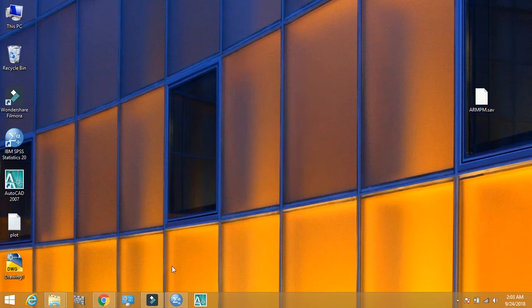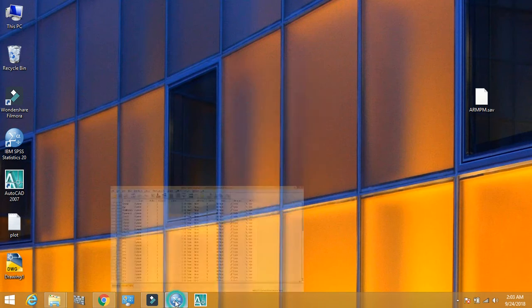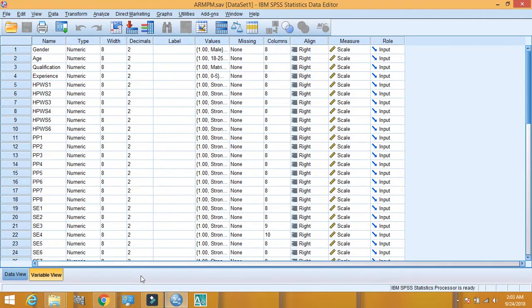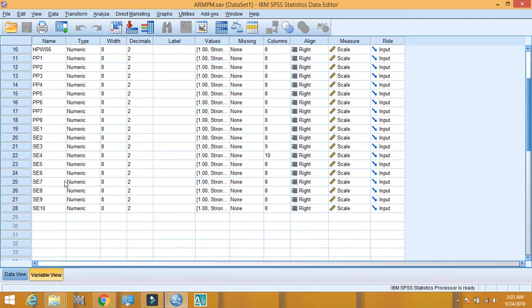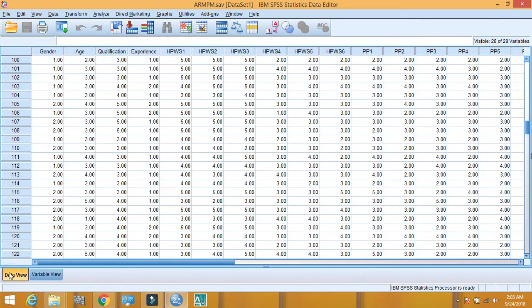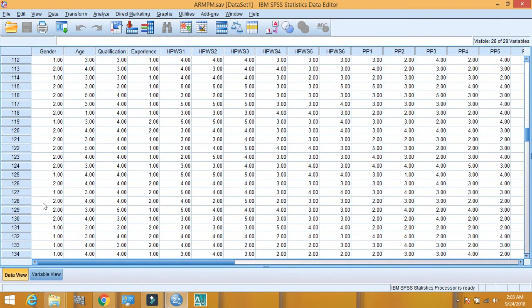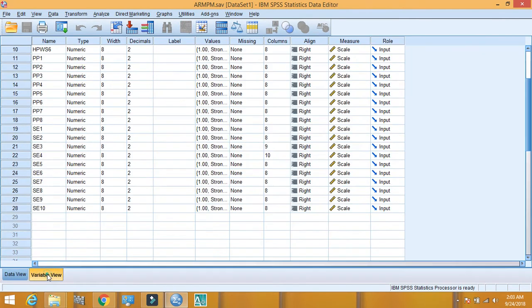Let's discuss how to identify missing values in IBM SPSS. Here I just opened a file of IBM SPSS. Here you can see in variable view there are 28 variables, and also data entered in variables.